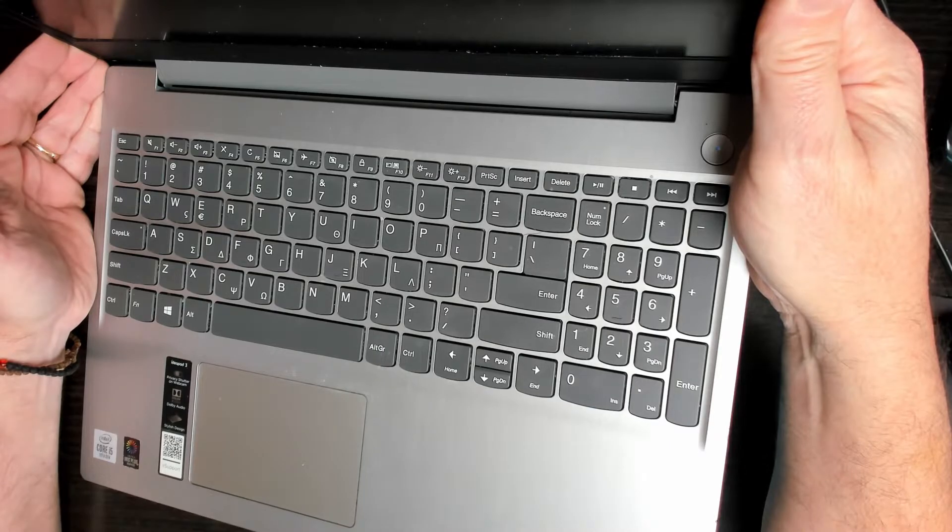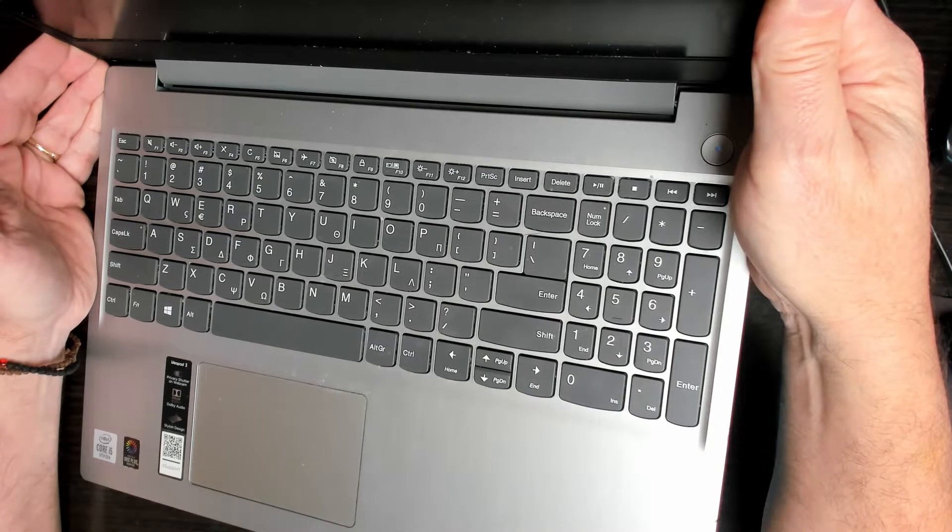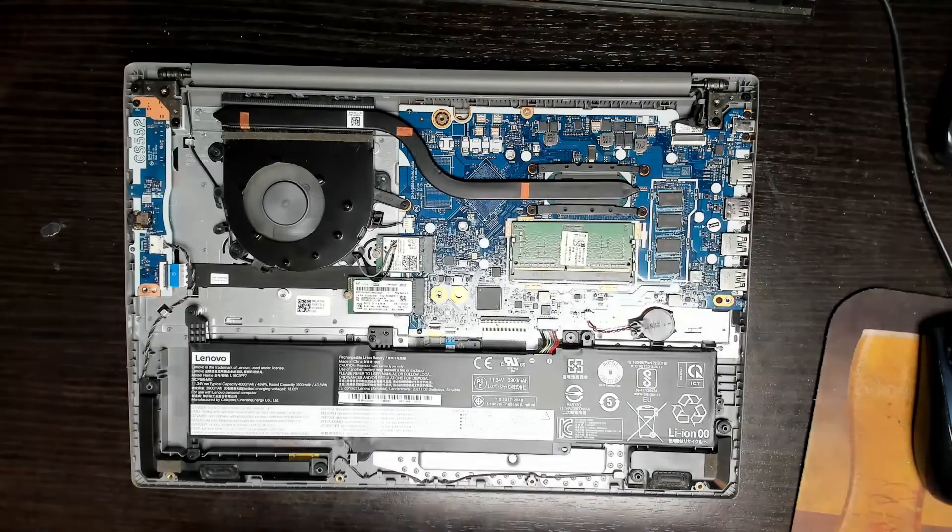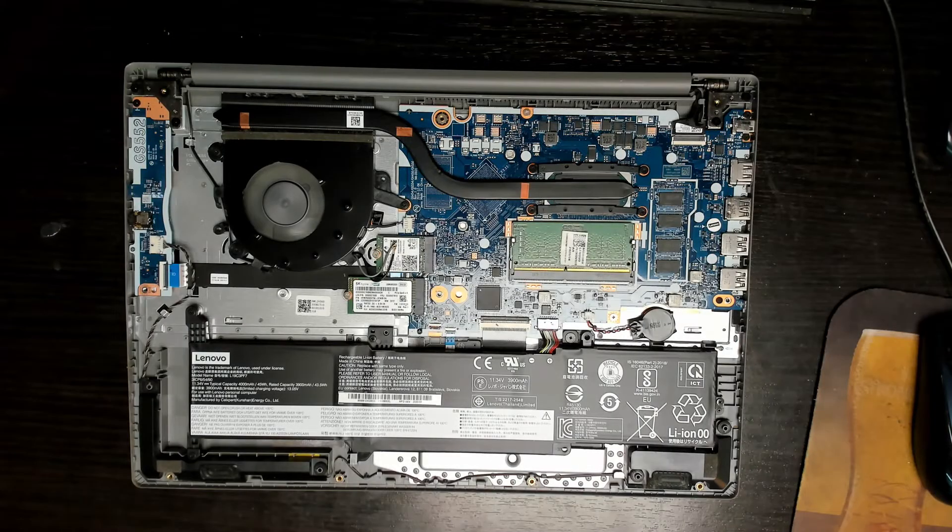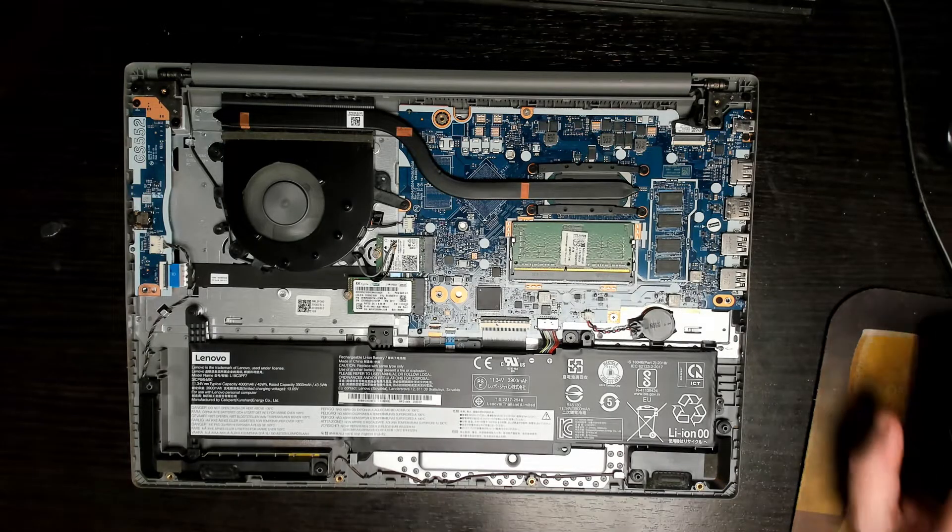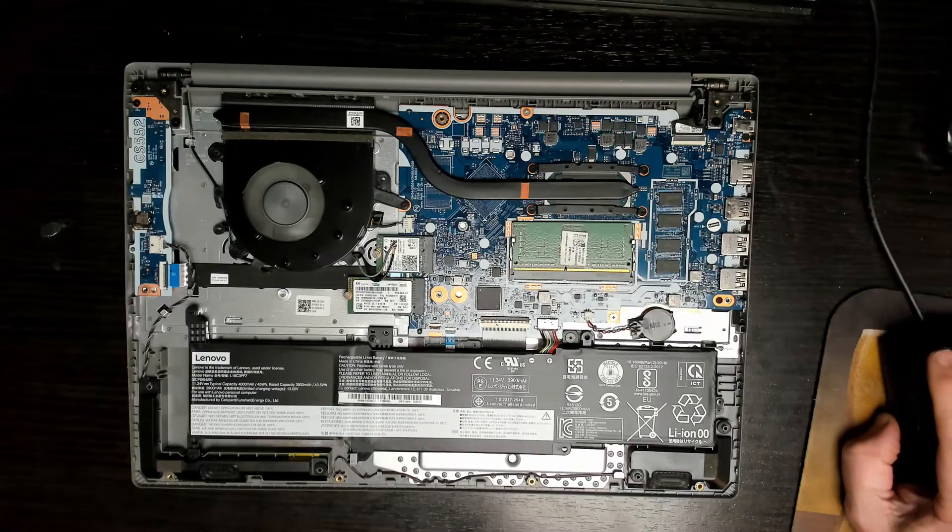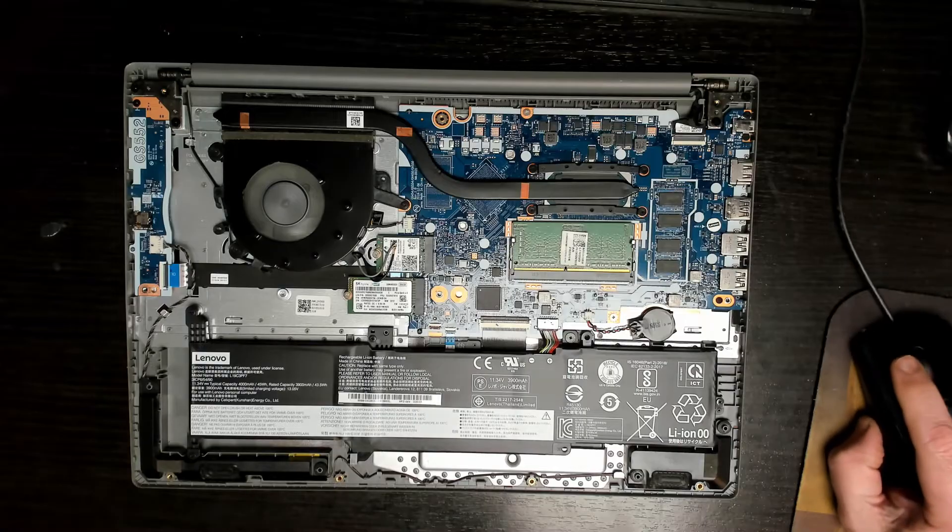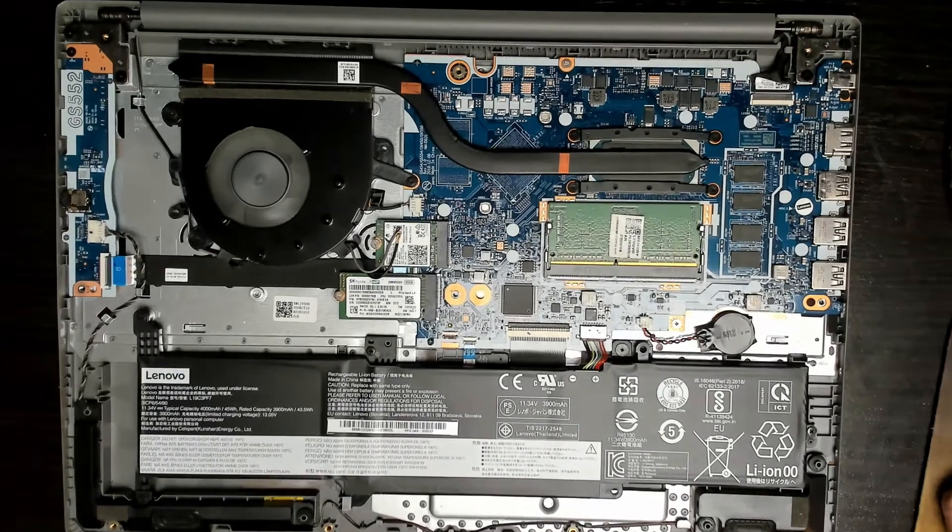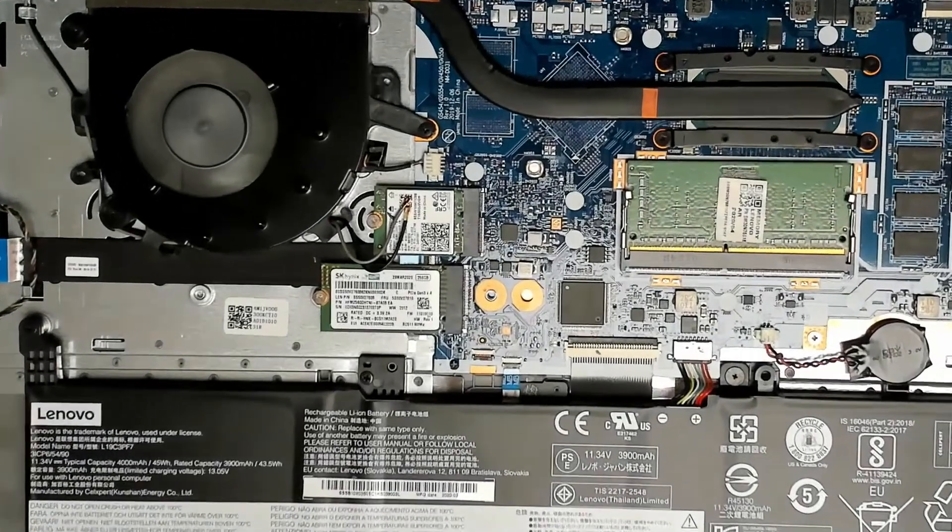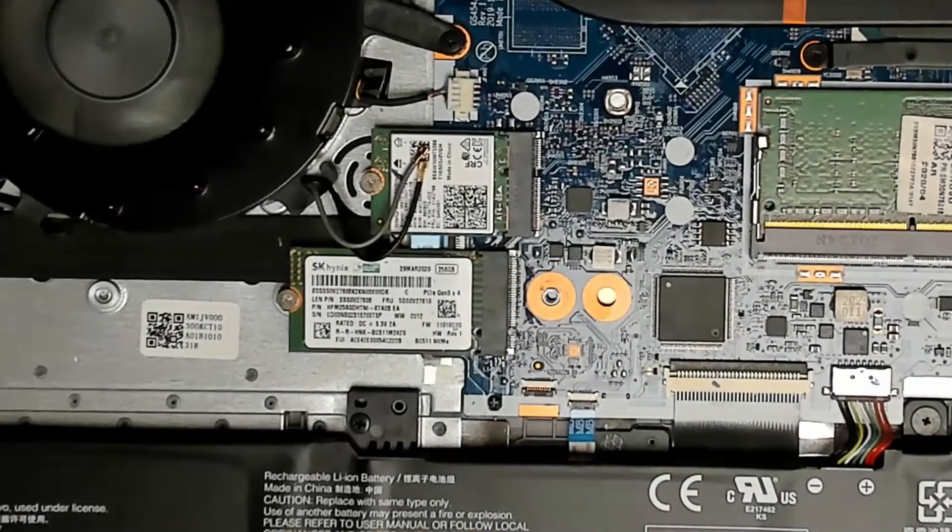A couple of screws, back cover comes off. Let's just have a quick look around and see if we can see anything obvious. The cooling fan is spinning.